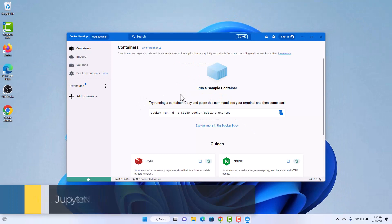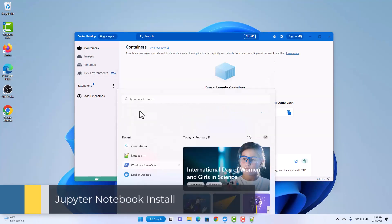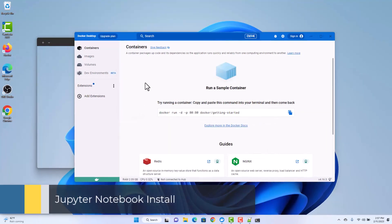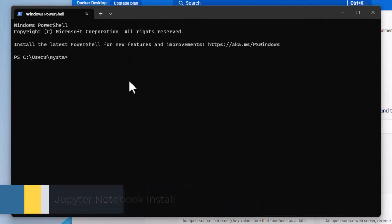Now that Docker is installed, let's install Jupyter Notebook. Open Windows PowerShell and run the following script.